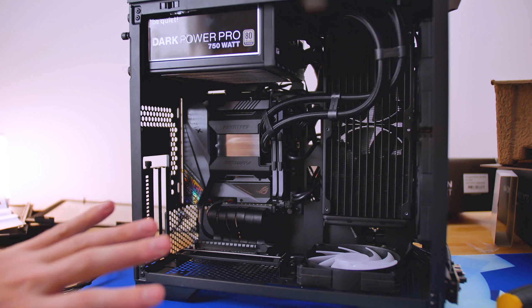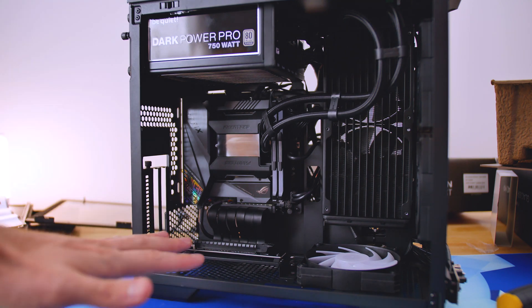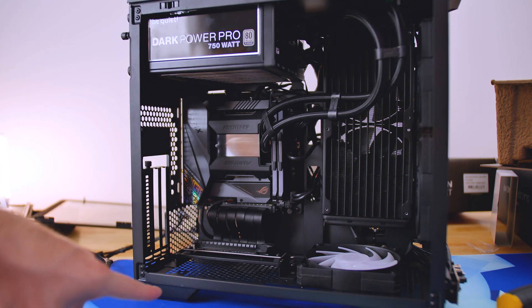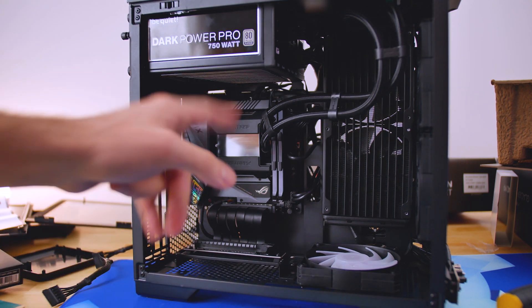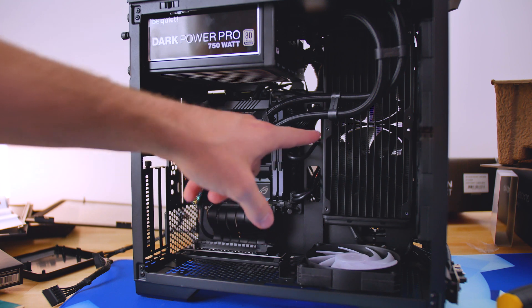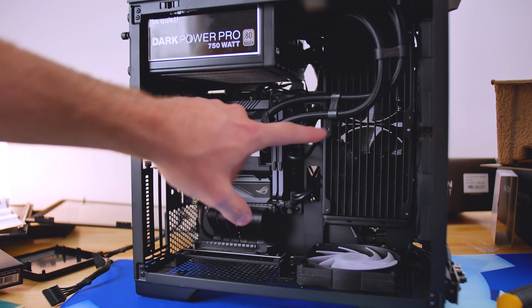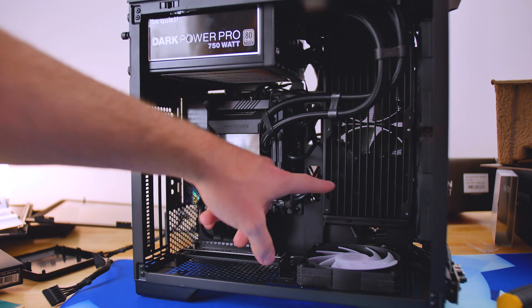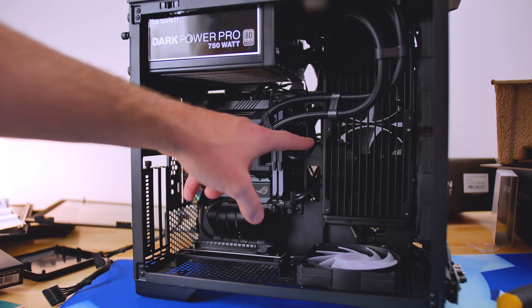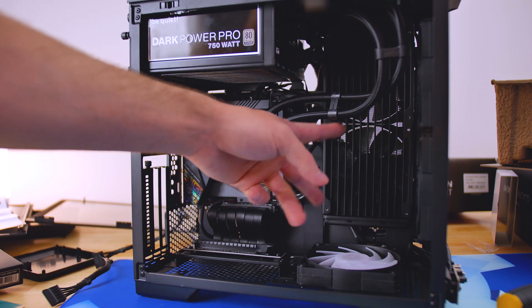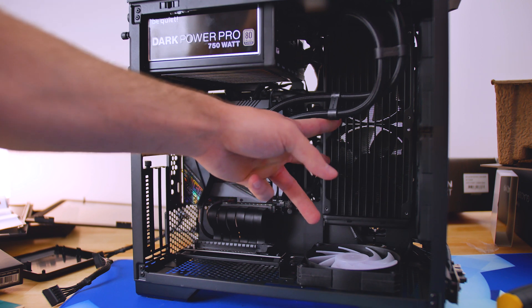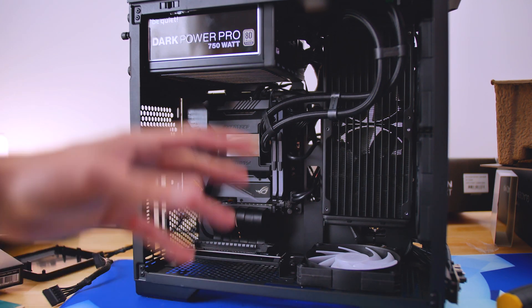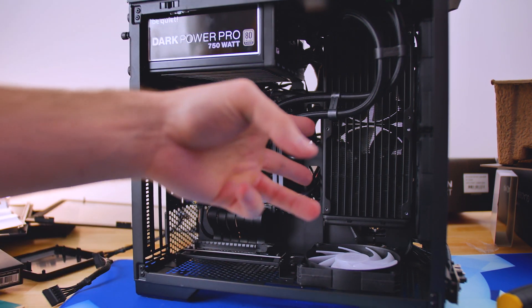All right, so I have pretty much everything installed except for the GPU. Now, I had to mount the water cooler or the radiator for the water cooler on this side of the case, and I actually do have two fans on the other side of this radiator over here, and I'm having that as an intake.